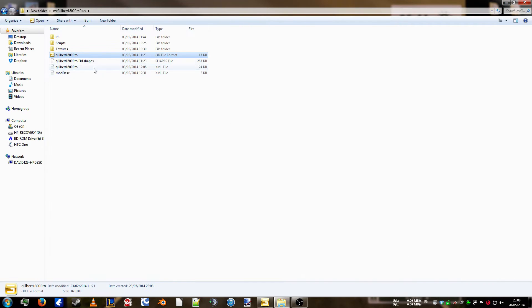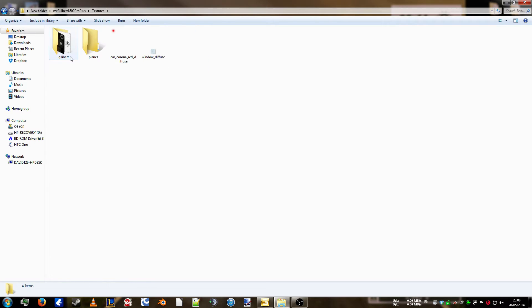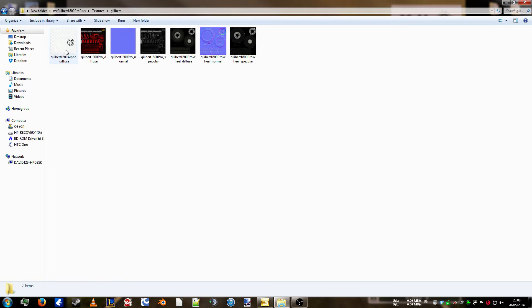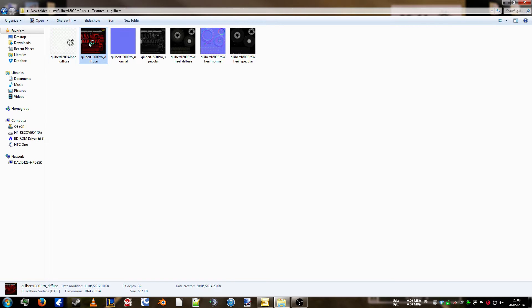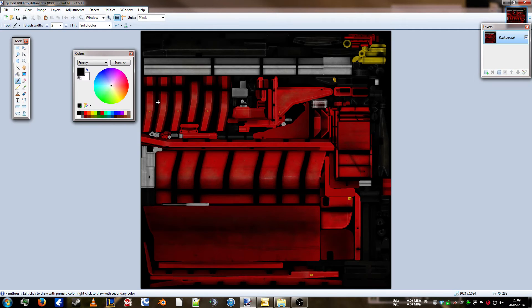So, we'll just minimize that down again. Now, normally, all the colour files will be in textures. As you can see, there we go. It's obviously this one. Because it's red.